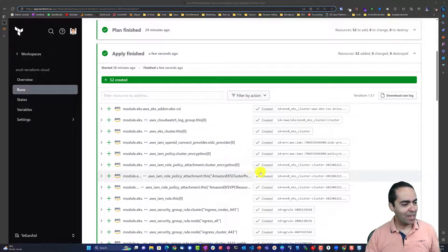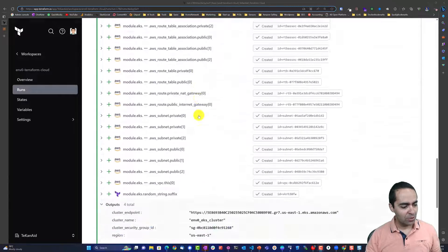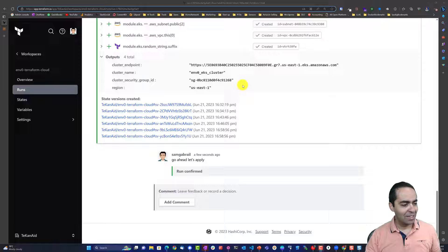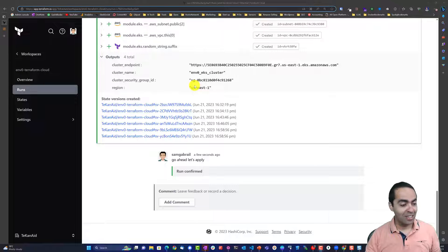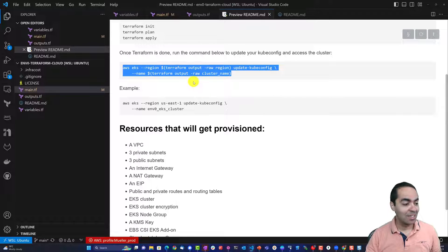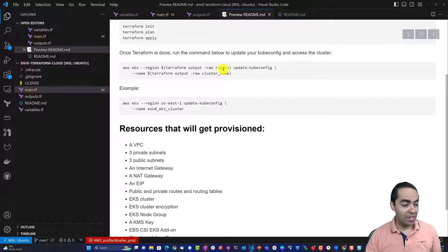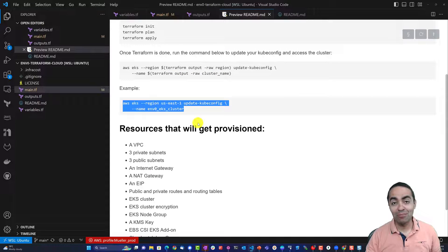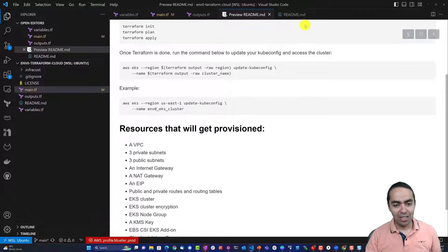Our apply has finished successfully. Scrolling down you can see our outputs: cluster endpoint, cluster name, cluster security group ID, and region. All you really need is the cluster name and region to access the cluster. Back in Visual Studio Code, the command is 'aws eks update-kubeconfig' with the region flag and the cluster name. Since I already named this in my Terraform variables, I can just copy that command.